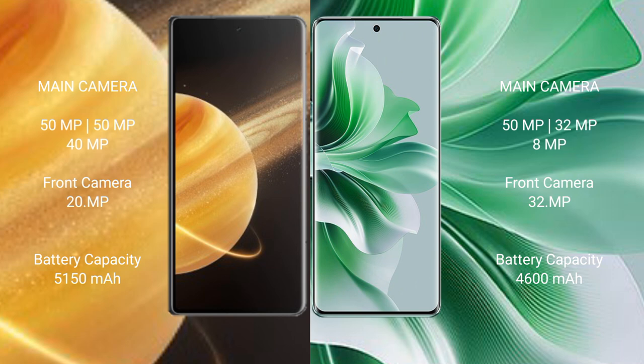Oppo Reno 11 Pro features 50MP main, 32MP, and 8MP cameras with a 32MP front camera.